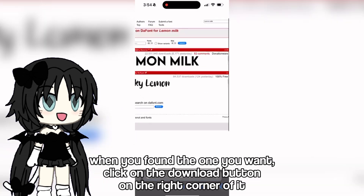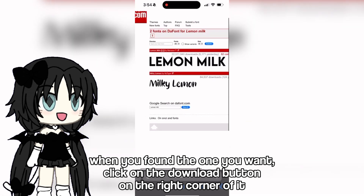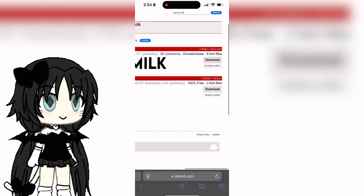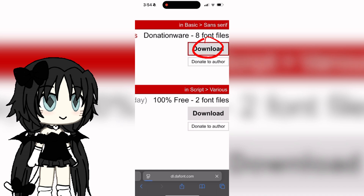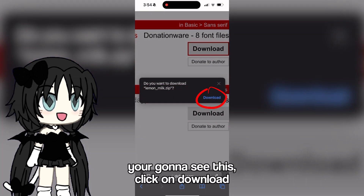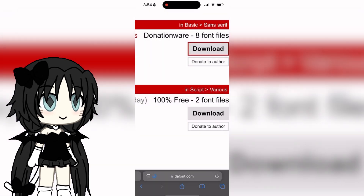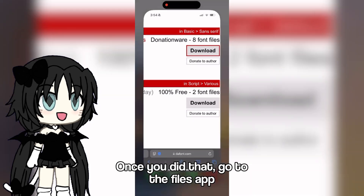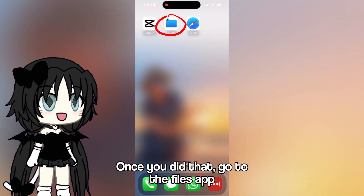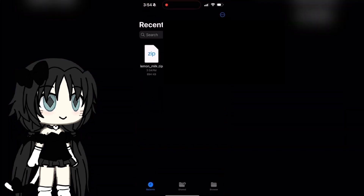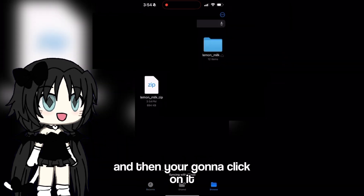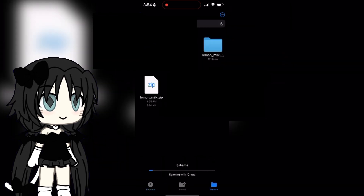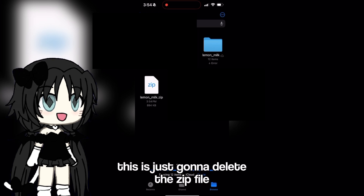When you've found the one you want, click on the download button on the right corner of it. You're gonna see a prompt — click on download. Once you did that, go to the files app. When you click on it, go to your recents and it should be sitting there. Click on it — this is just gonna delete the zip file.